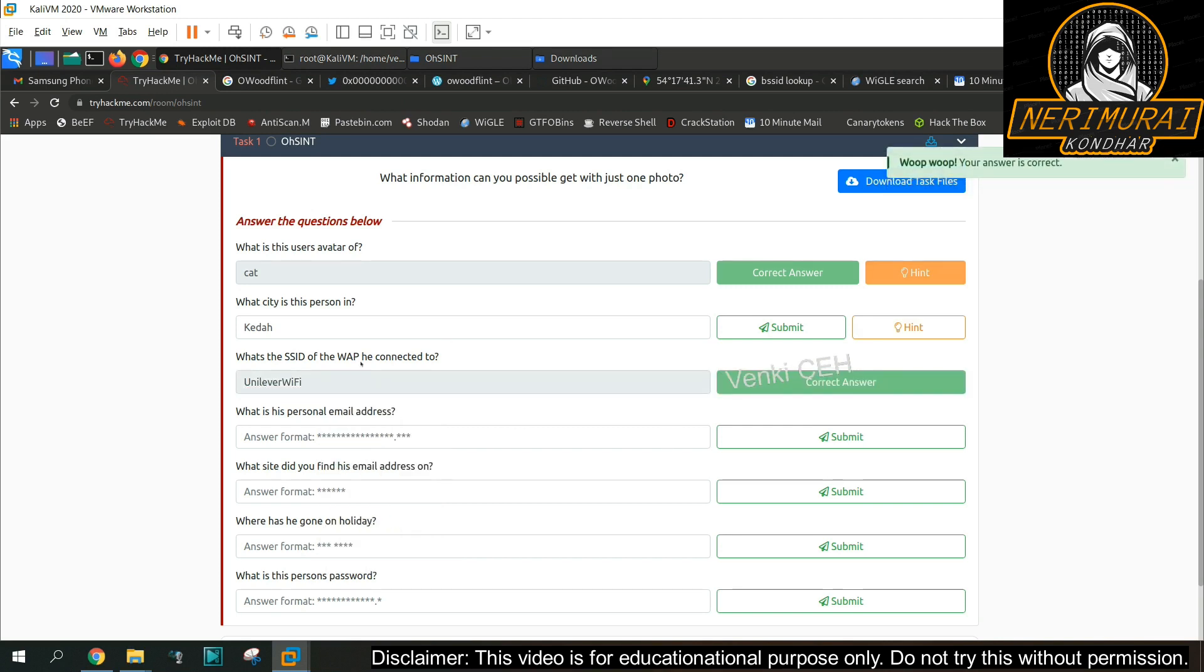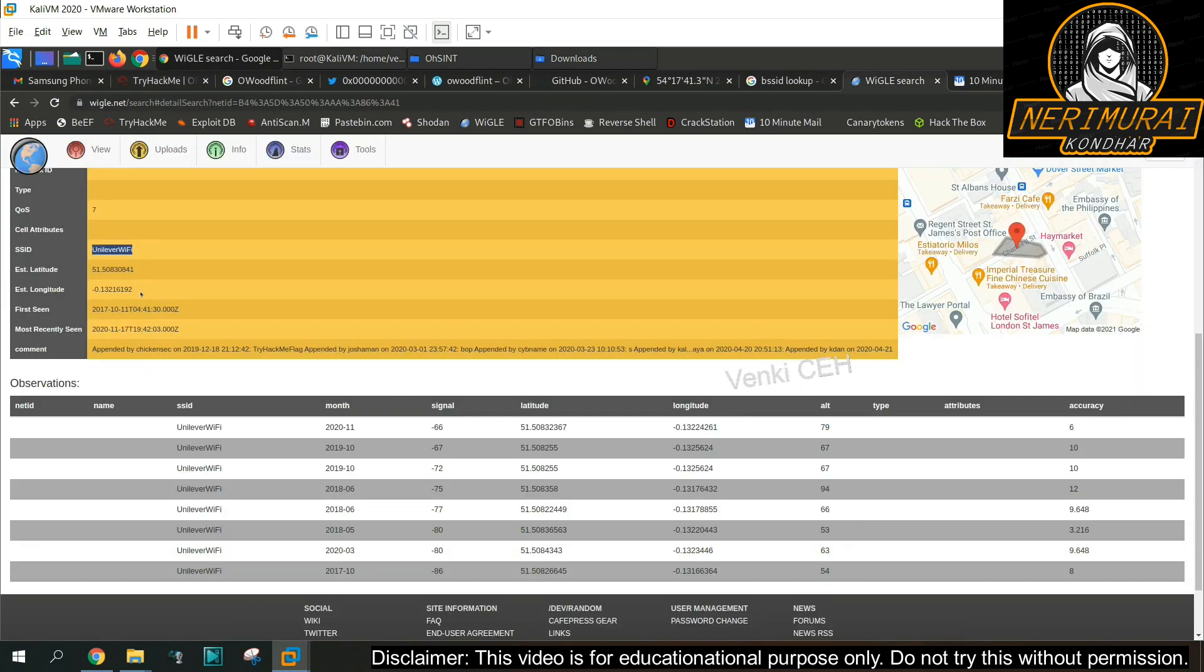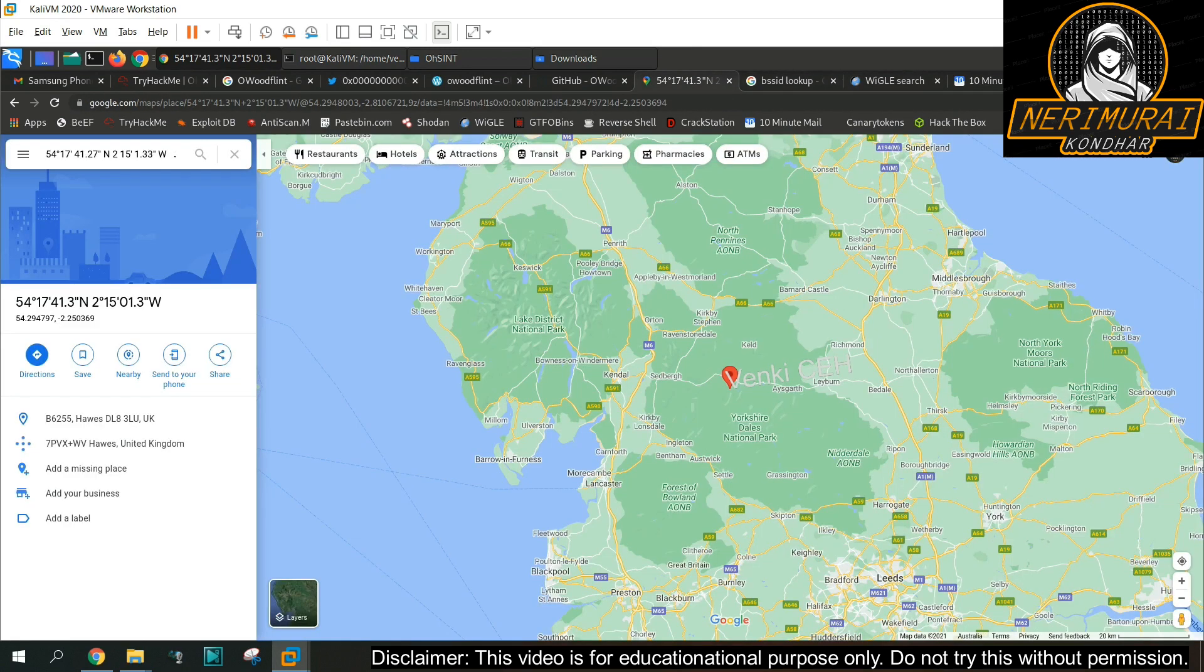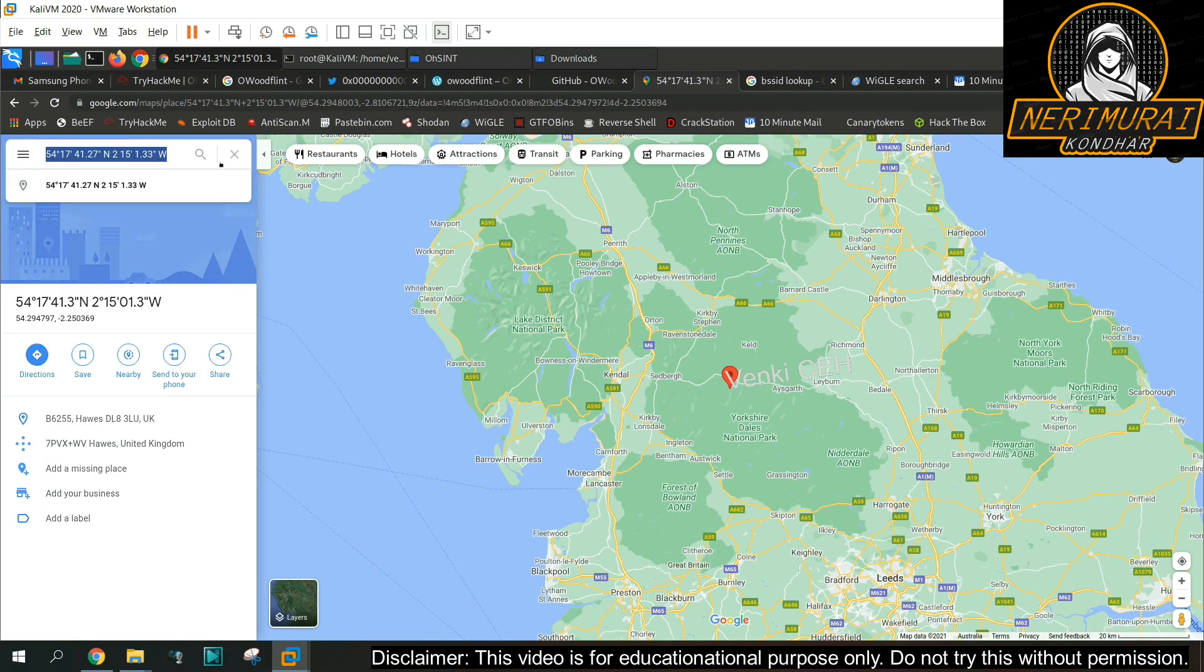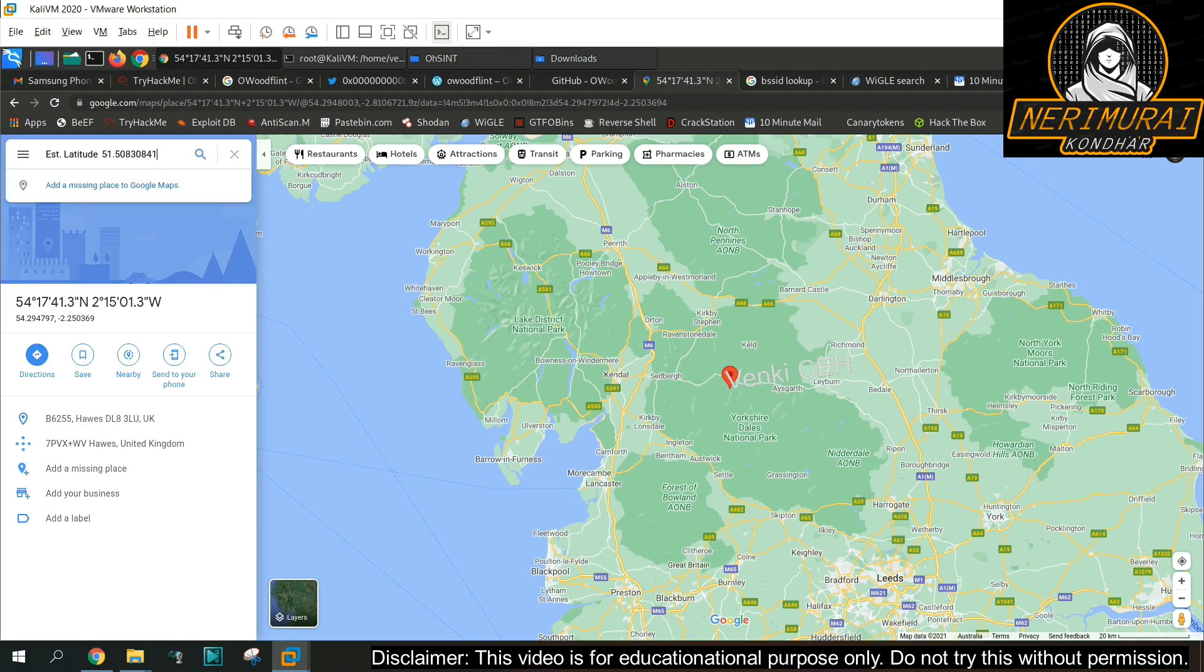Perfect, that is a right answer. So now let's move on to the next question to identify the city name. As we already got the GPS location of the wireless network based on the SSID provided, let's figure it out in Google Maps whether that GPS location pointing to a meaningful city name.